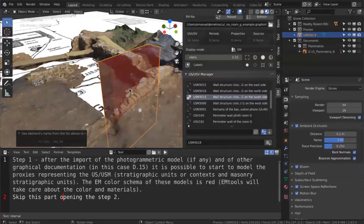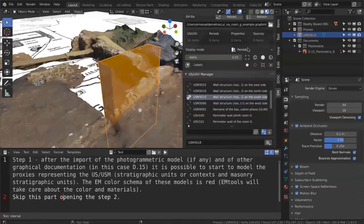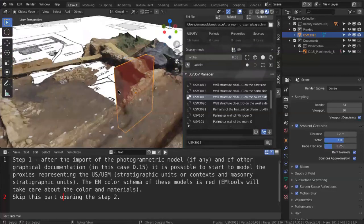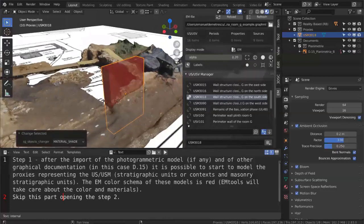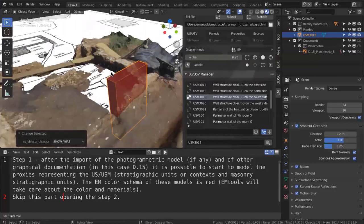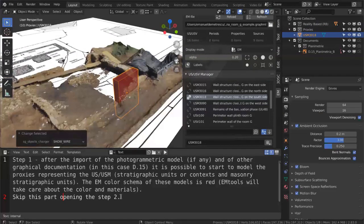The color is red. We can choose period visualization or the extended matrix visualization showing the degree of reliability of the model. We can change the alpha material in real time to work better or change the visualization of this proxy. When all the stratigraphic digitization is done, we skip to step two.